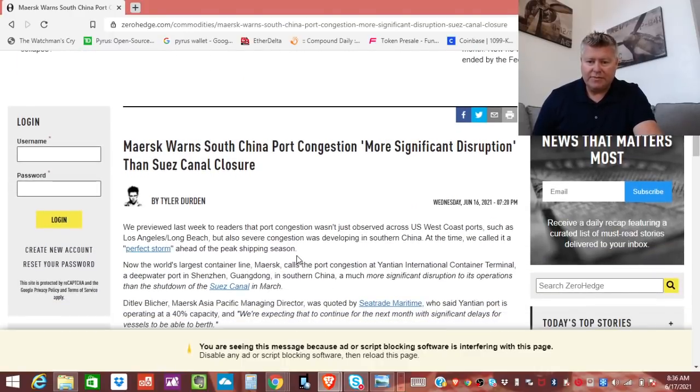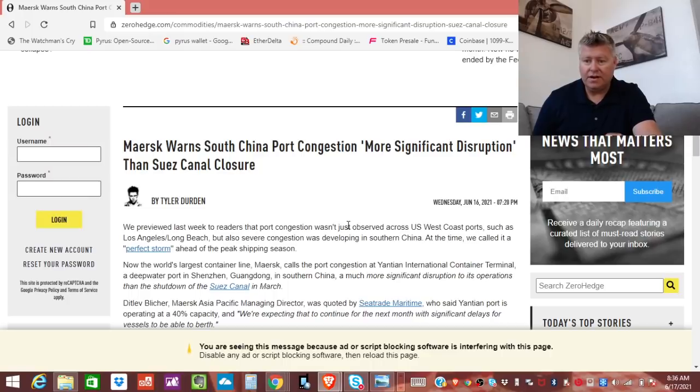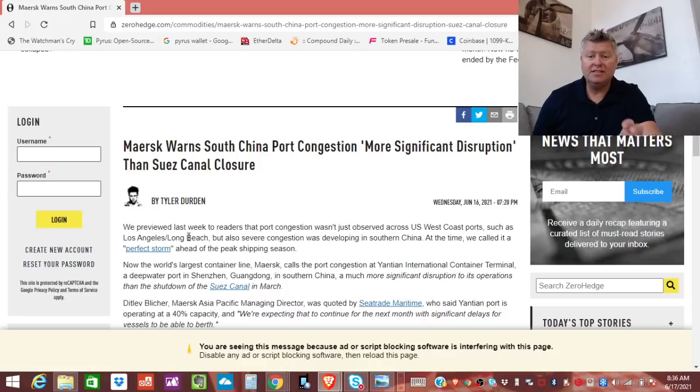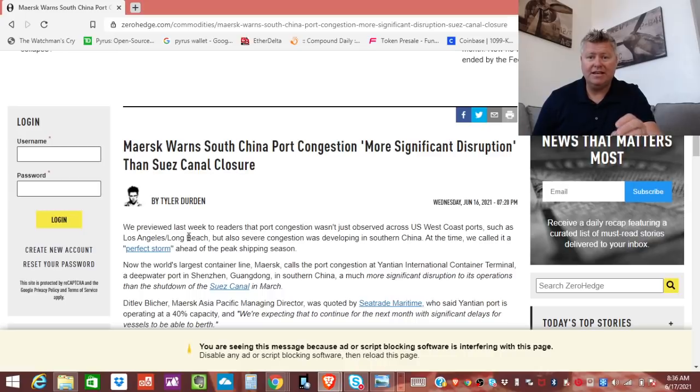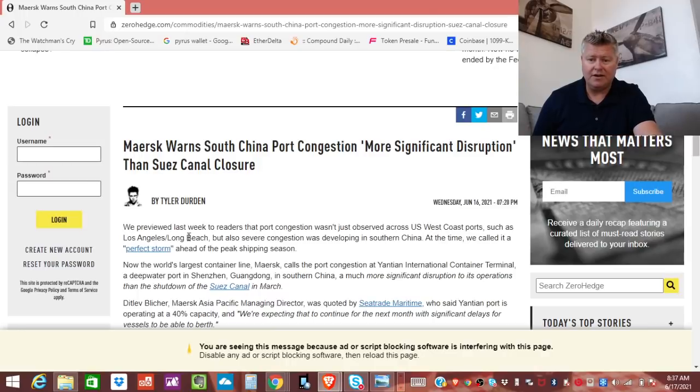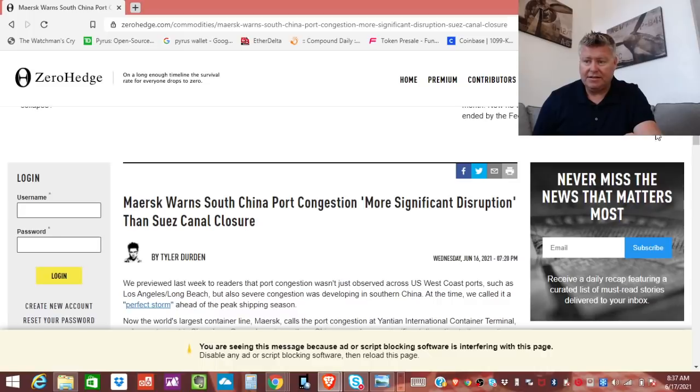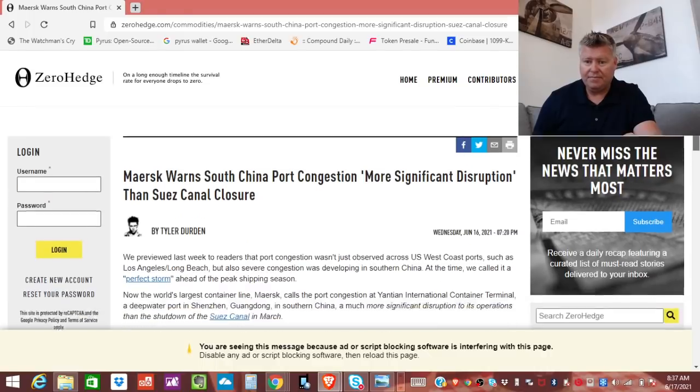It says we previewed last week to readers that the port congestion wasn't just absorbed across the U.S. West Coast ports, such as Los Angeles and Long Beach. By the way, Los Angeles just was able to process a million containers in a certain period of time, which is a record, an all-time record, which is pretty amazing. It says, but also severe congestion was developing in Southern China.